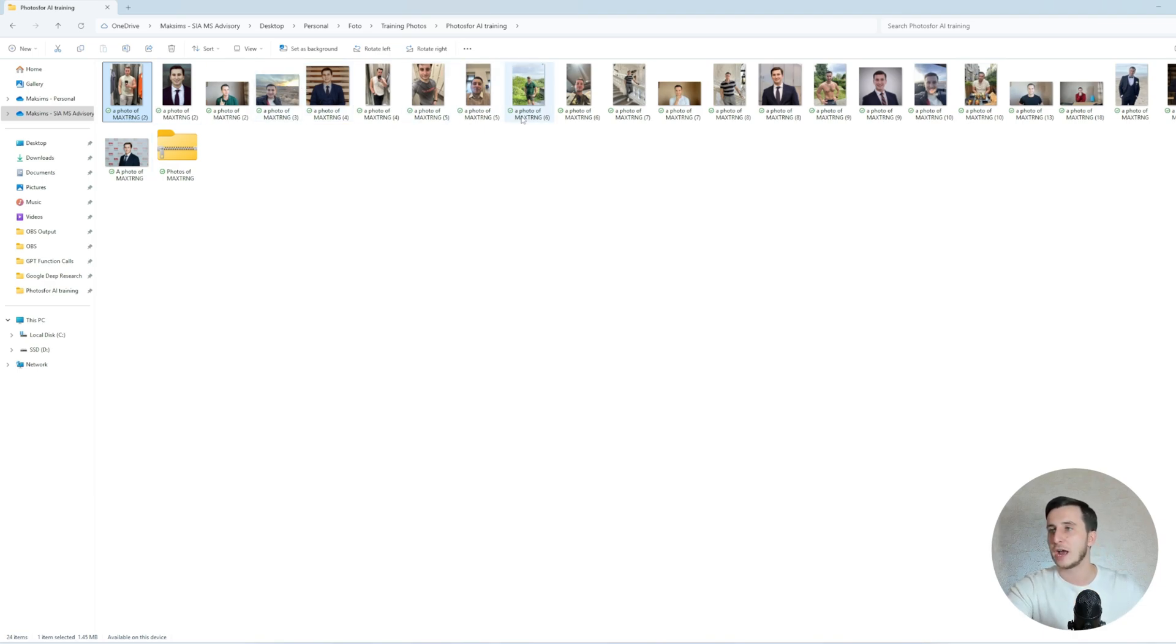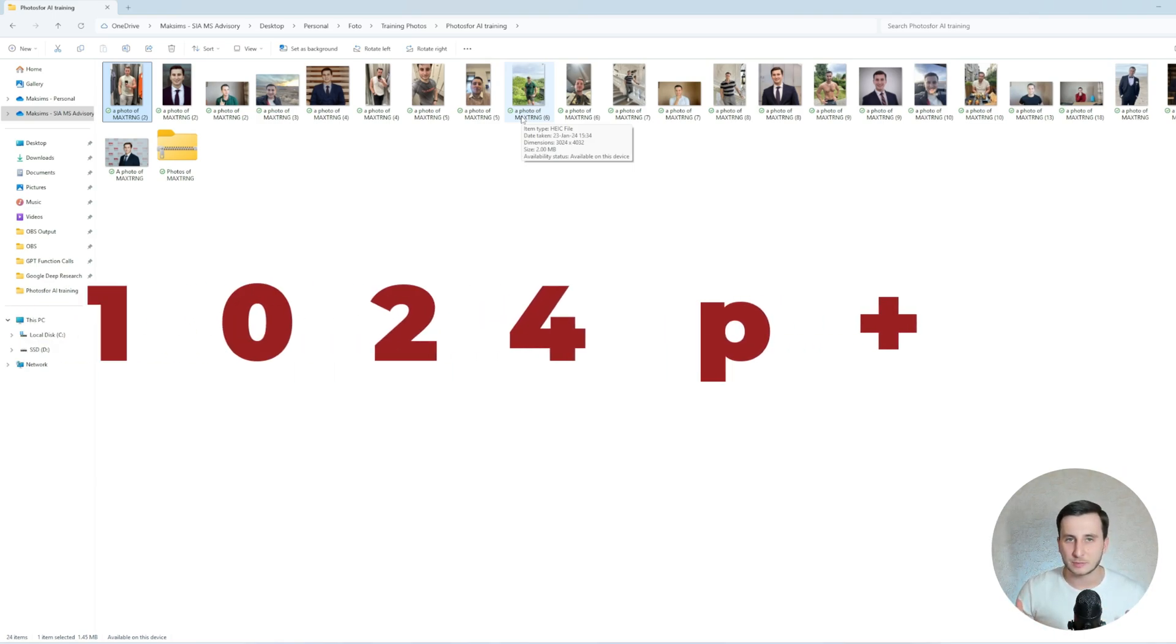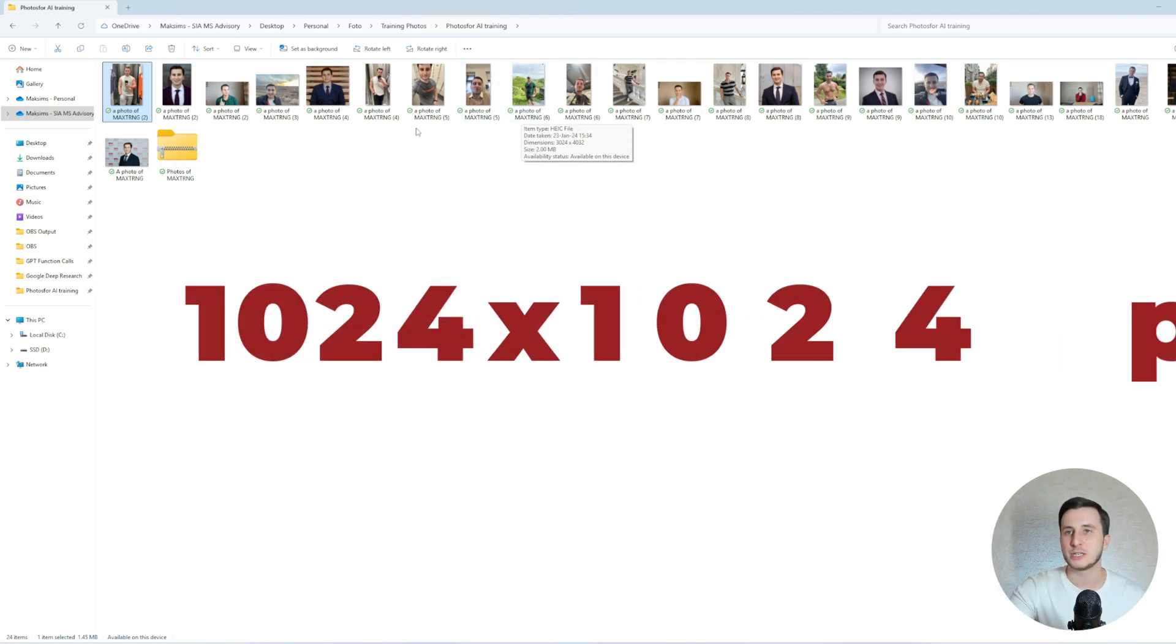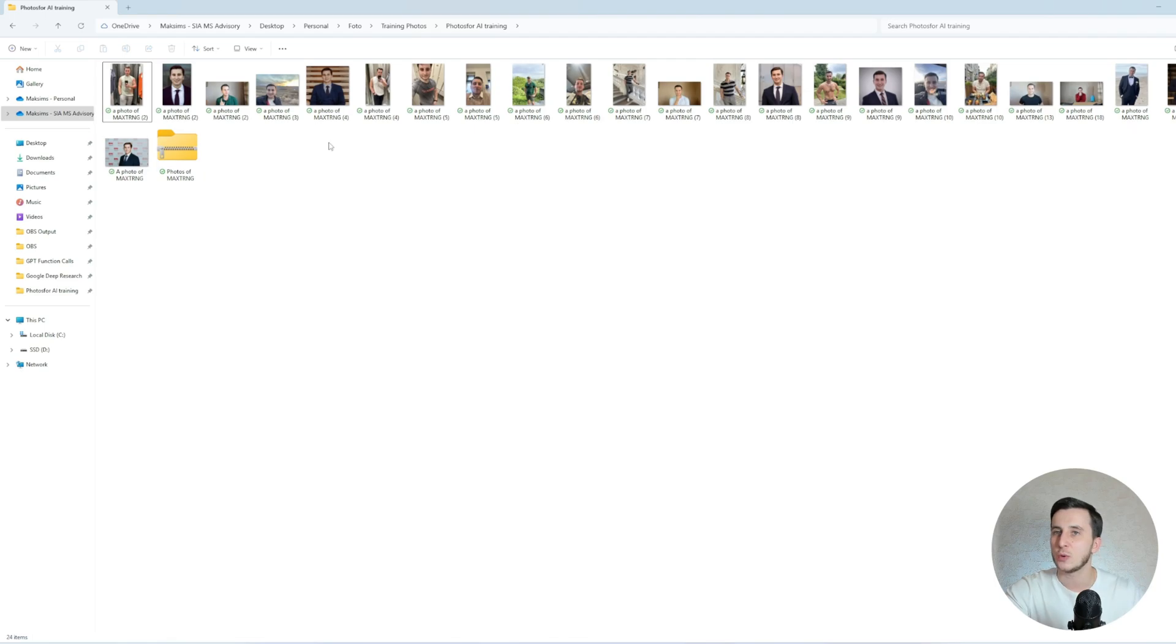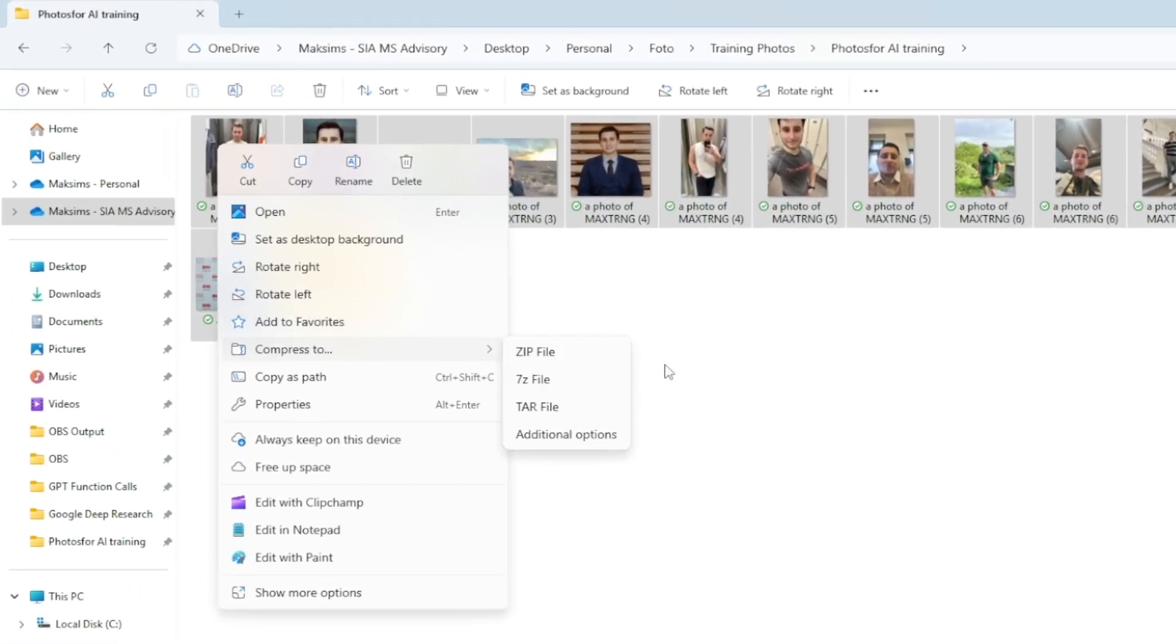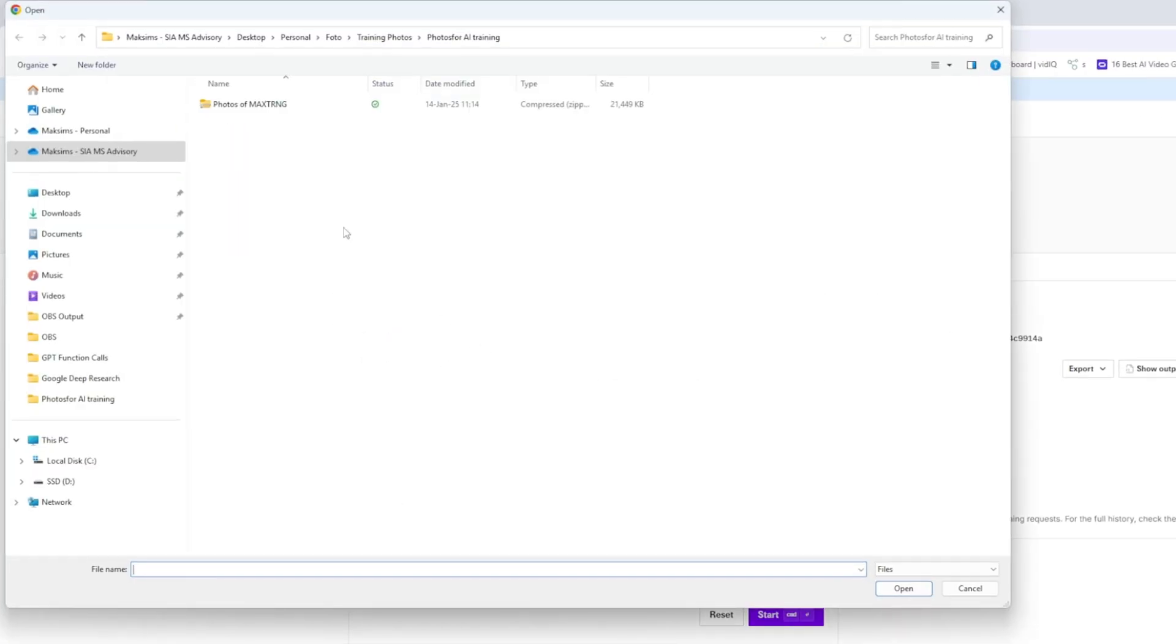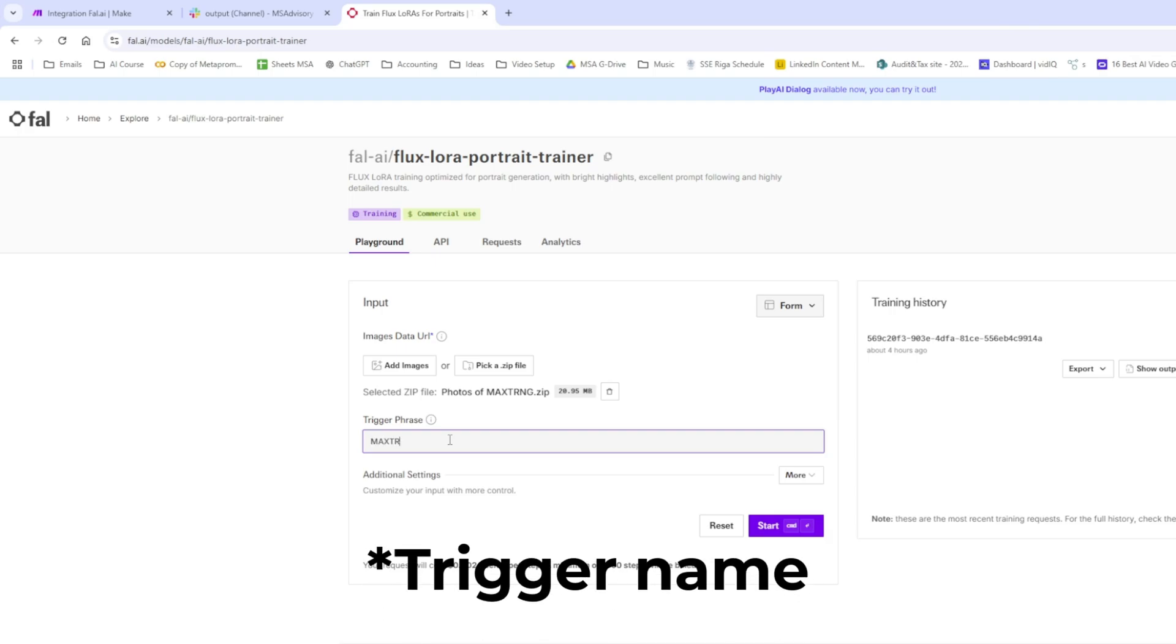Make sure you have all your photos prepared. They suggest we go with at least 12 photos. We should generally go with better quality pictures, about 1000 pixels. And we should use the captions for those pictures being a trigger word. Once you have it, you would just go and zip all the pictures into one document, compress to zip file. I have it compressed already, so I'll just go and upload a zip file here. Then we go with the trigger phase. In my case, the trigger phase is Max T-R-N-G.